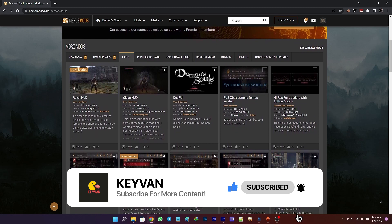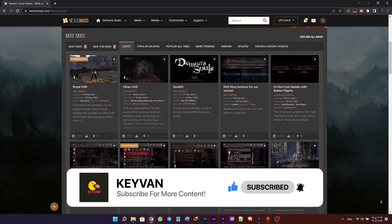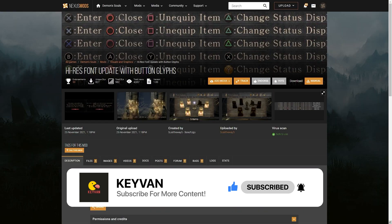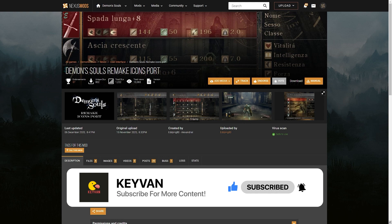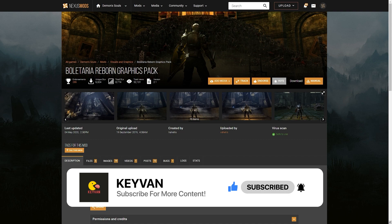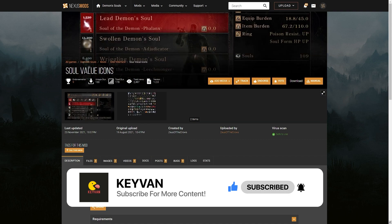The mods I would recommend would be high resolution font update with button glyphs, Demon's Souls remake icons port, lens flare fix for RPCS3, Boletaria reborn graphics pack, soul value icons, and finally Royal HUD.